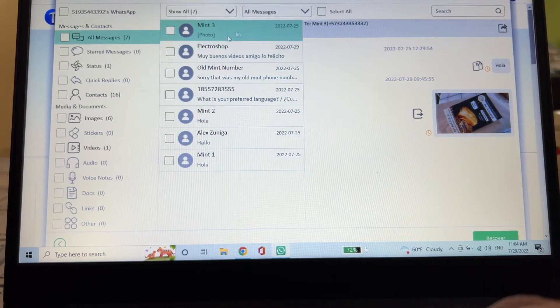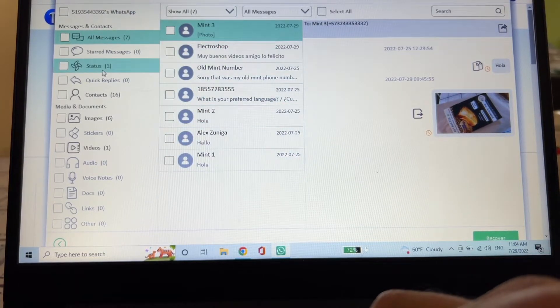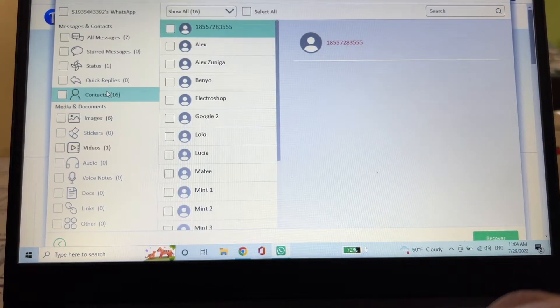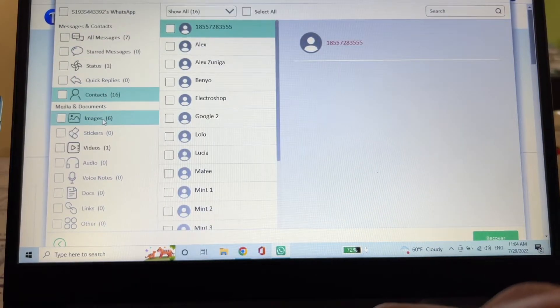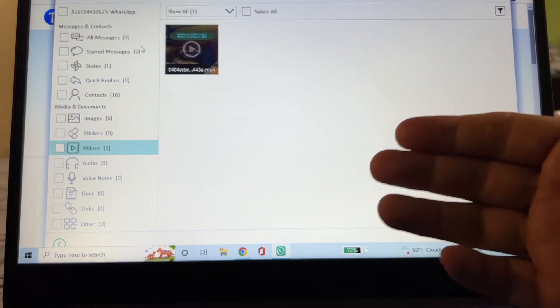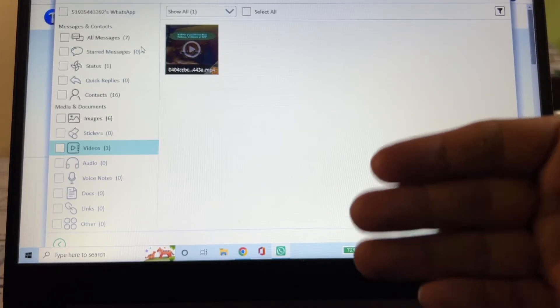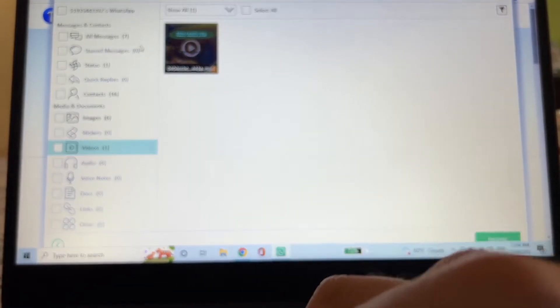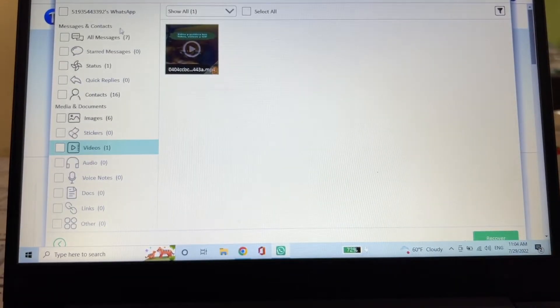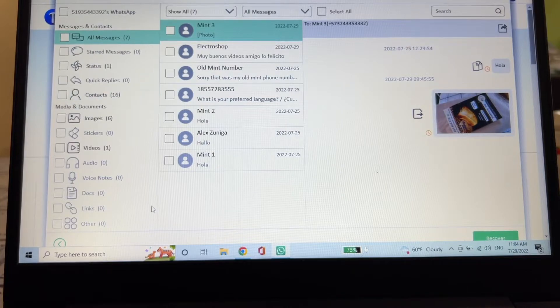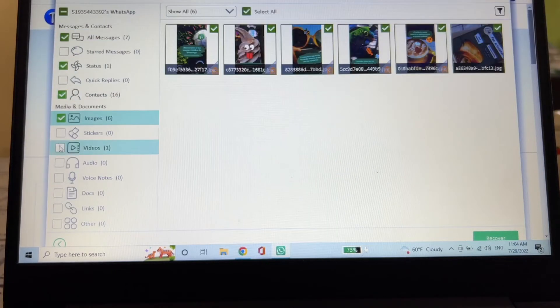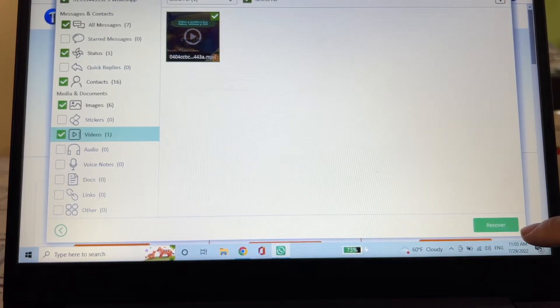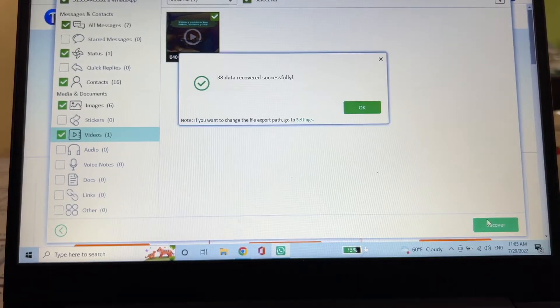Look, it says 35 data scans completed. Please recover your data as soon as possible and click okay. And this is the chats that we have. One status, we have 16 contacts, six images, and one video. Probably going to have a lot of photos and videos, but in this case I'm just testing this software. Once you find all the data that you want to recover, you select it, you select everything, and then you're going to click here guys, recover.